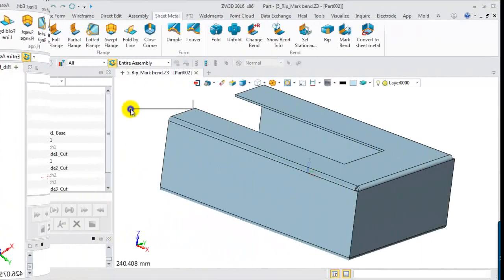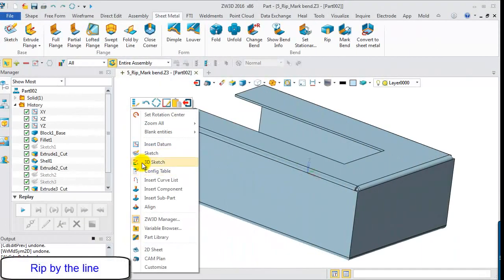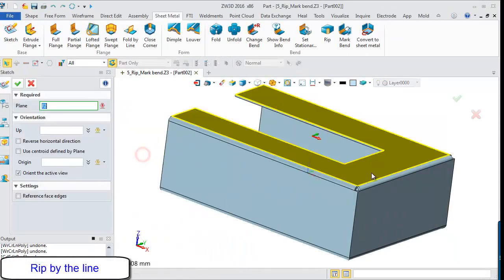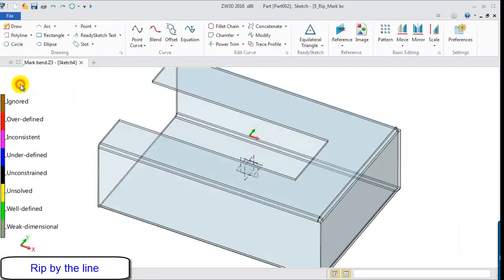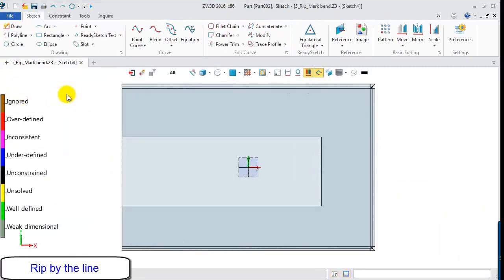Here is another example. Let's use the line to rip a gap in the shelled shape. First, create a line for input using Sketch.